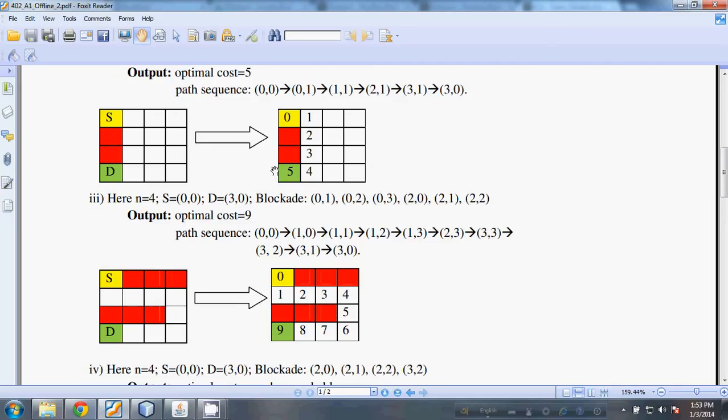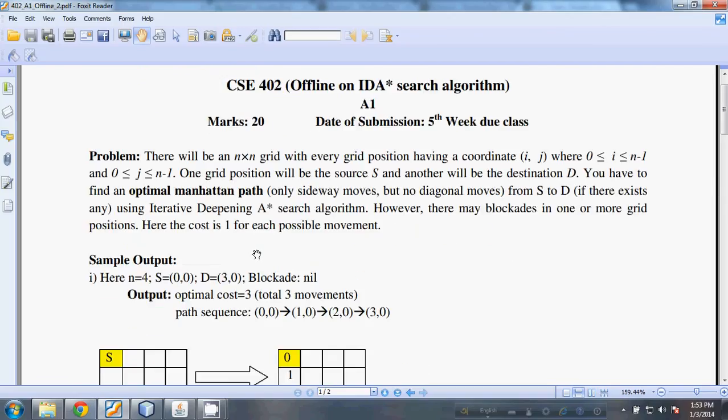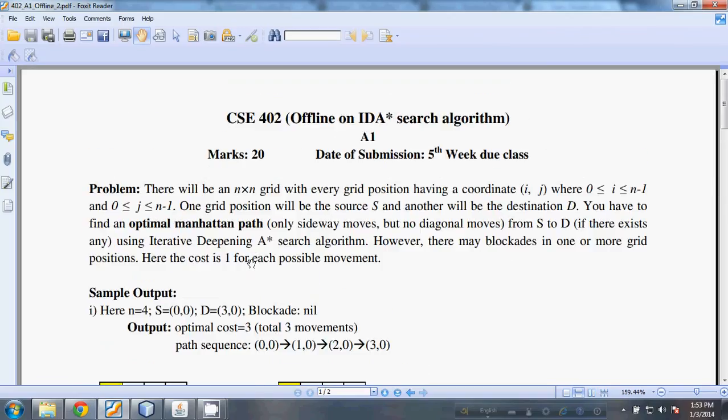It will find the optimal cost or minimum cost path using the A* search algorithm. Now let us move into the GUI.